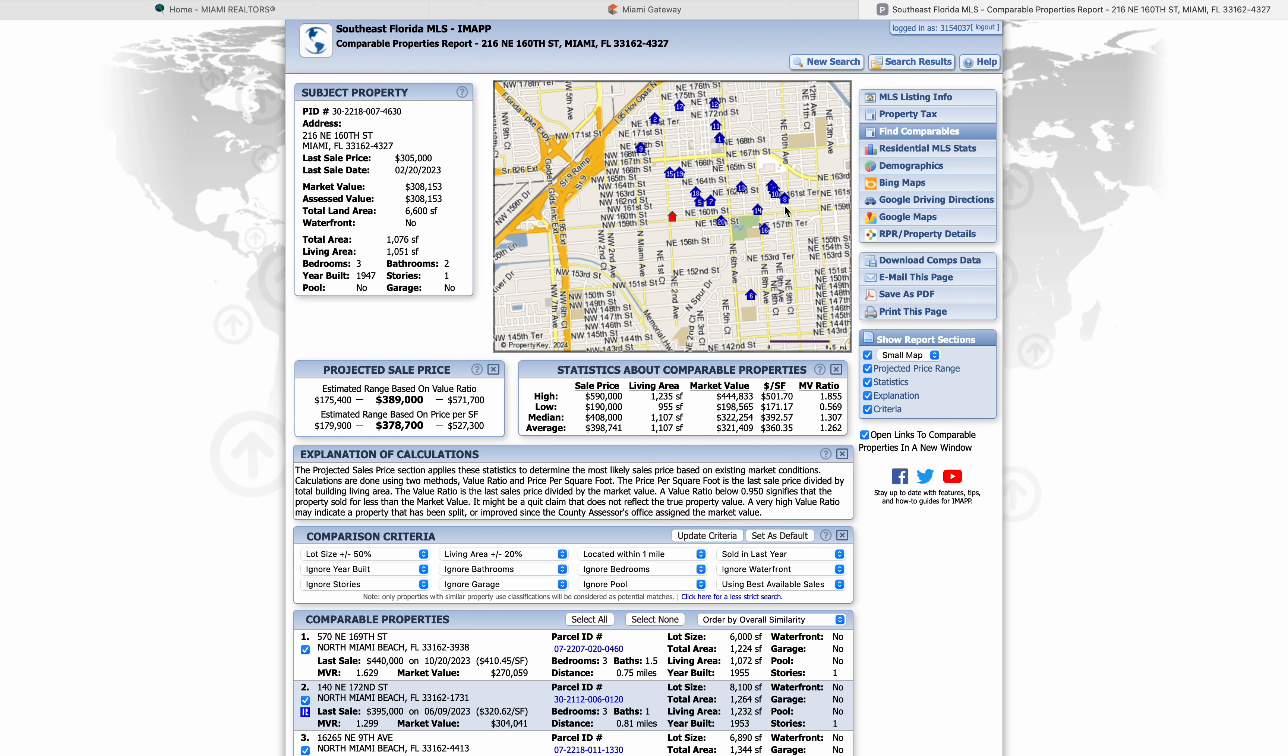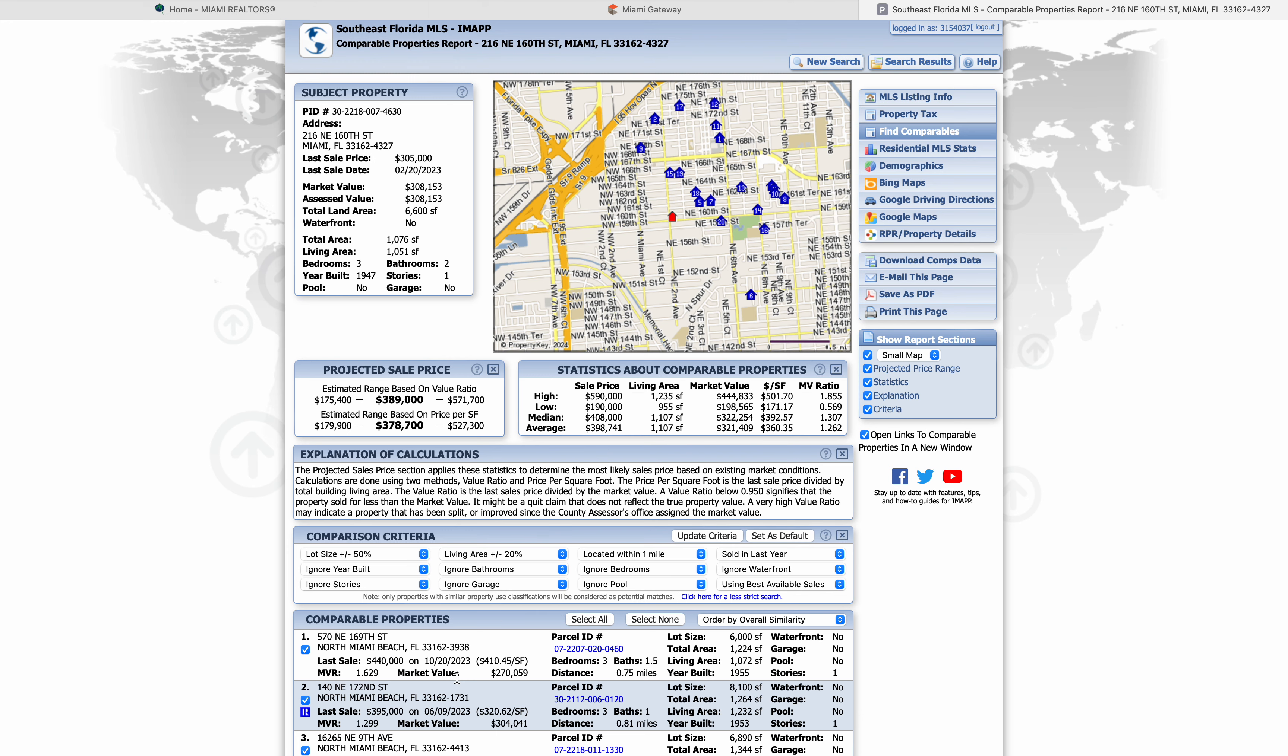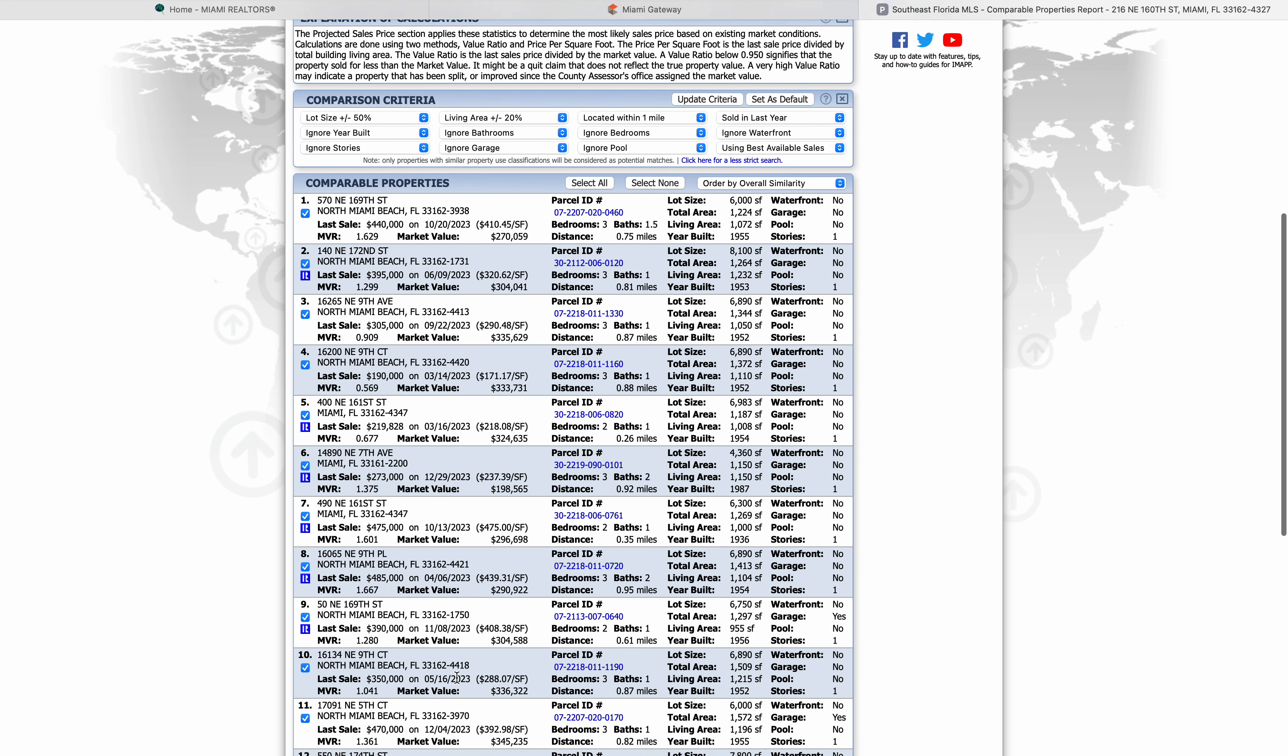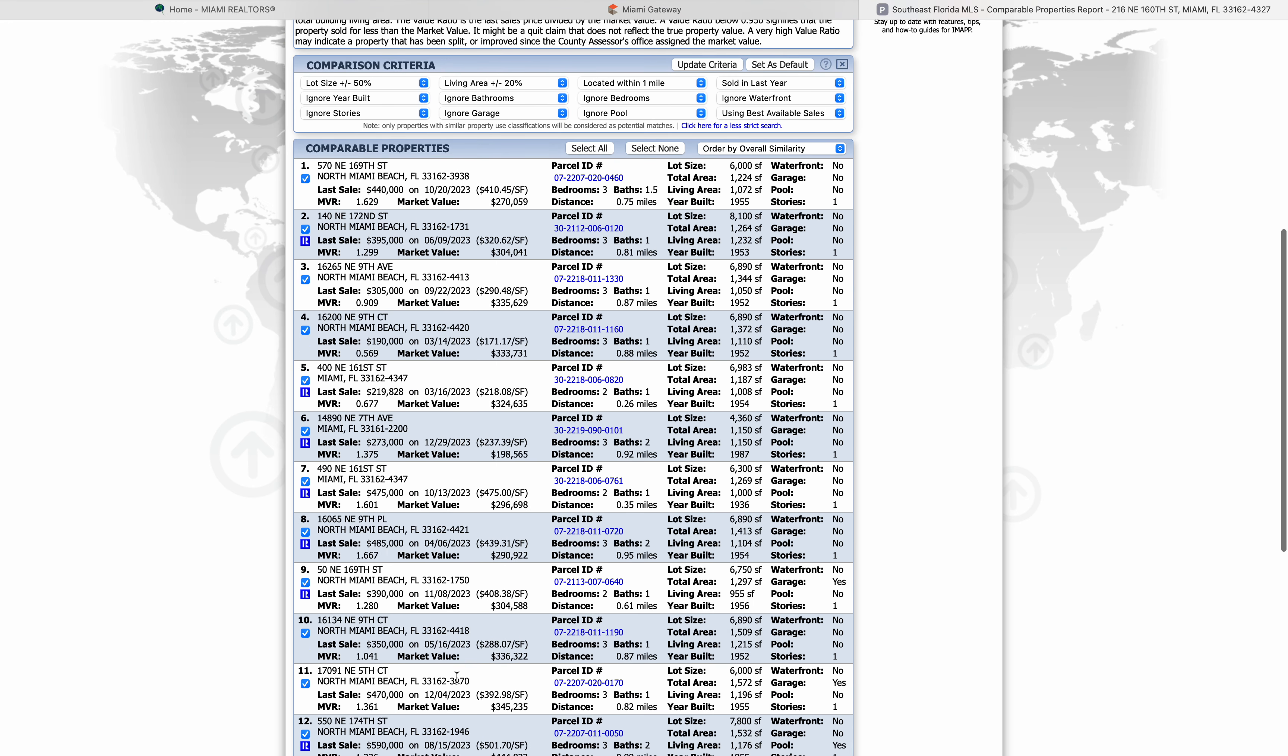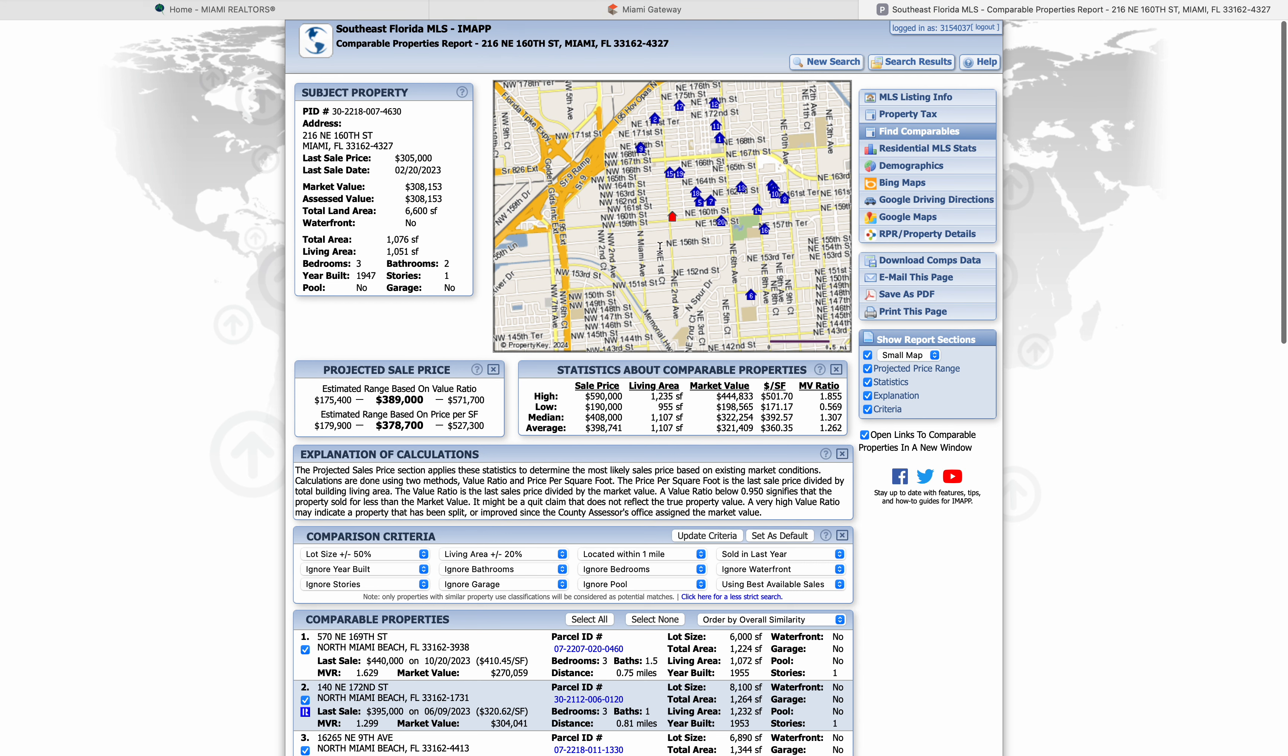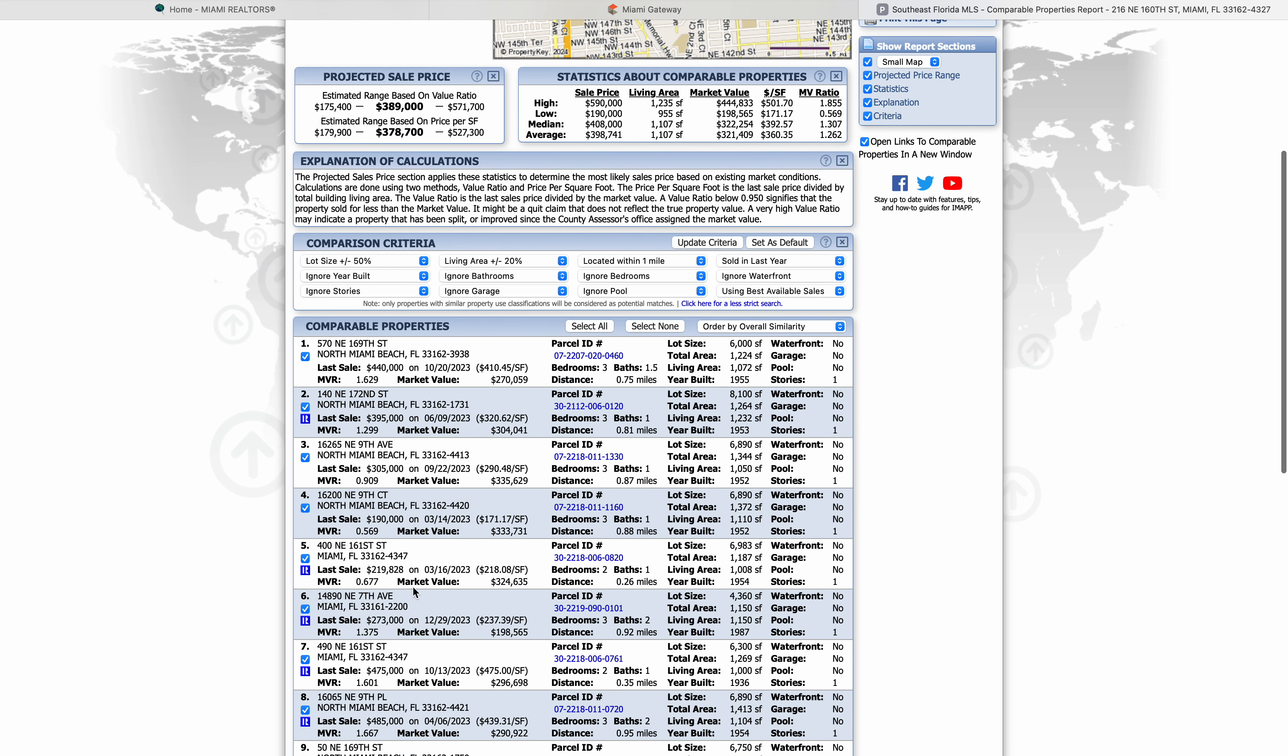We're going to go back to our map and find where number eight is. Number eight is kind of out here, a little bit further away. Maybe that's the reason why it sold for that much. We had found the 273 one, that's number six. Let's see where number six is in our map. You see way out here. So those can get eliminated only because they're so further out.